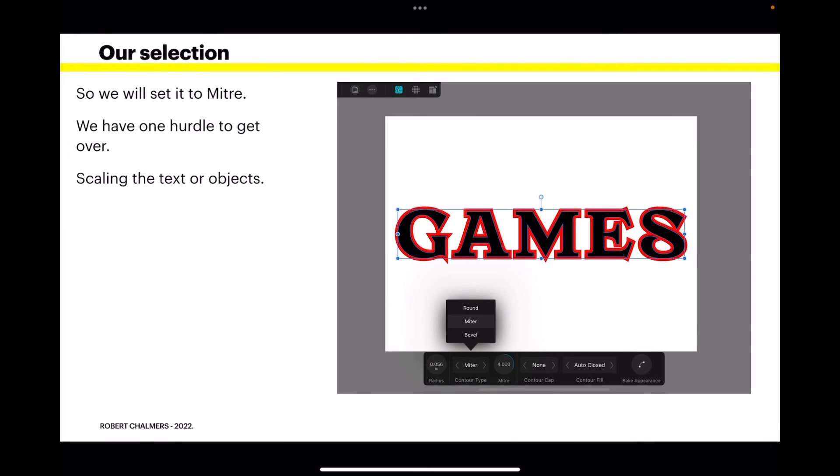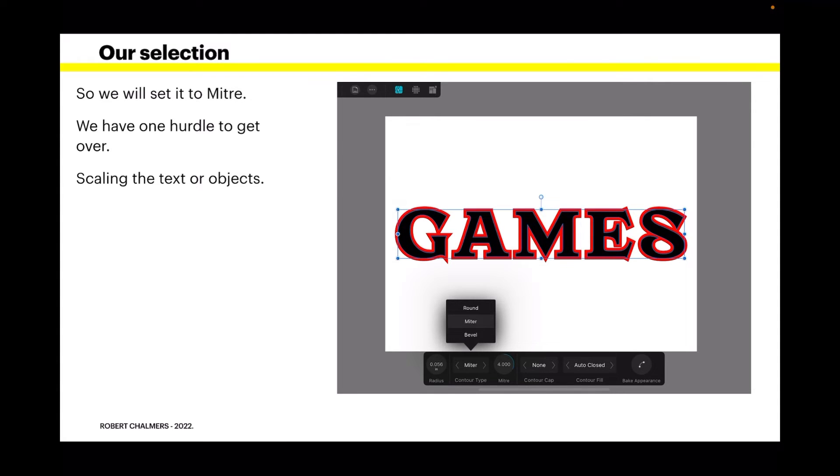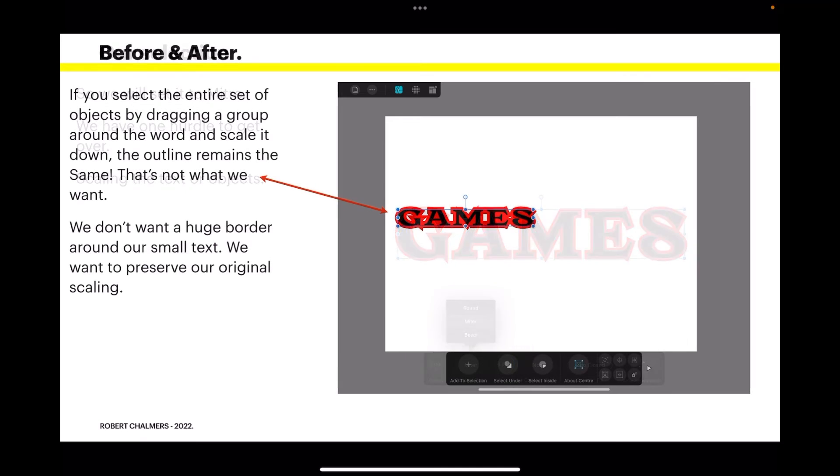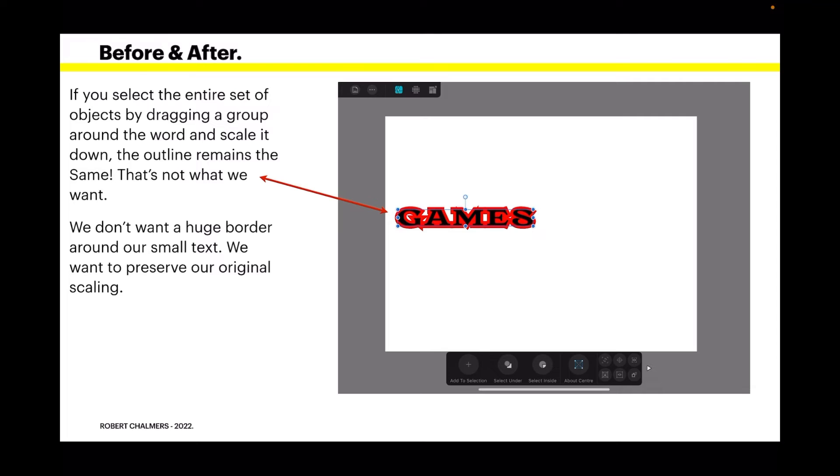Now we still have one hurdle to get over. How do we scale that text? Scaling the text or objects, if you select the entire set of objects by dragging a group around the word and scale it down, the outline remains the same. That's not what we want. We don't want a huge border around our small text.